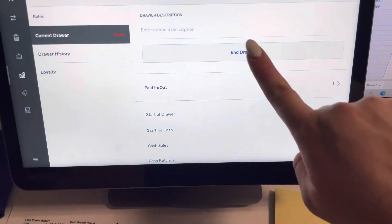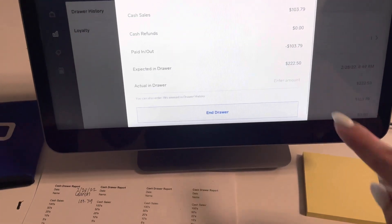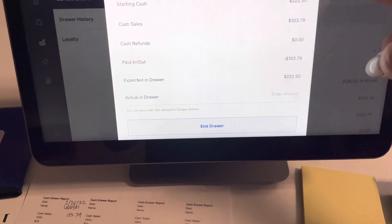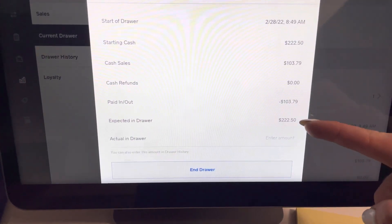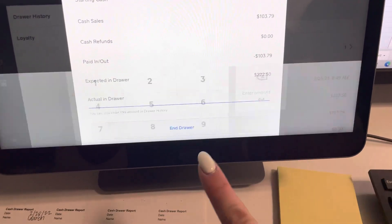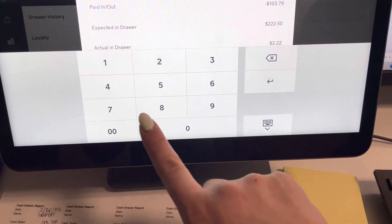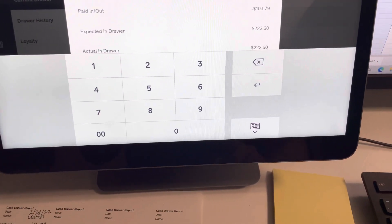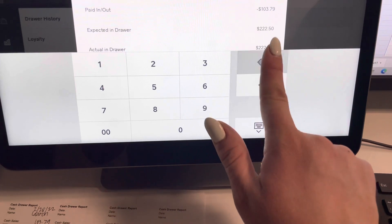Now all you need to do is click end drawer. Make sure that this is accurate for what you're wanting it to say. You're going to click actual end drawer. So this is what you actually have. So if you don't actually have $222.50, let's say you were $2 short,